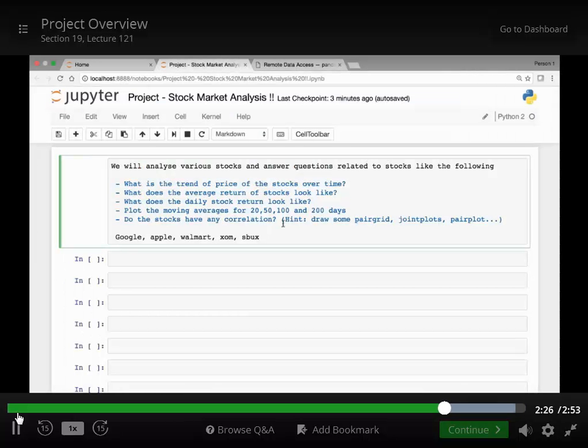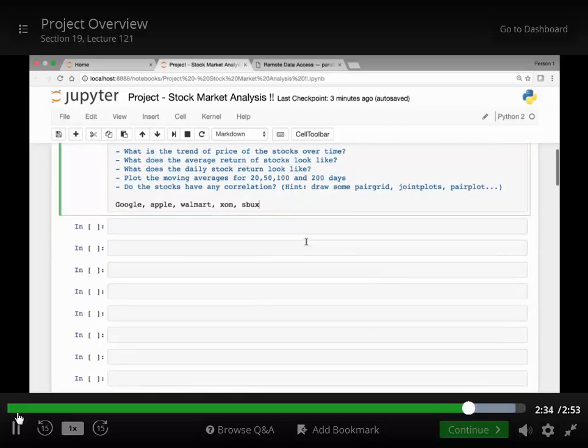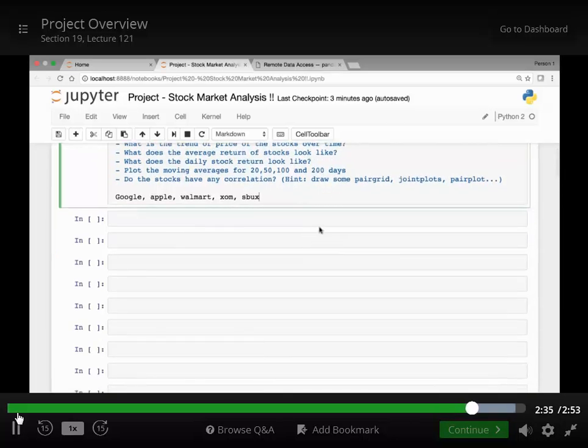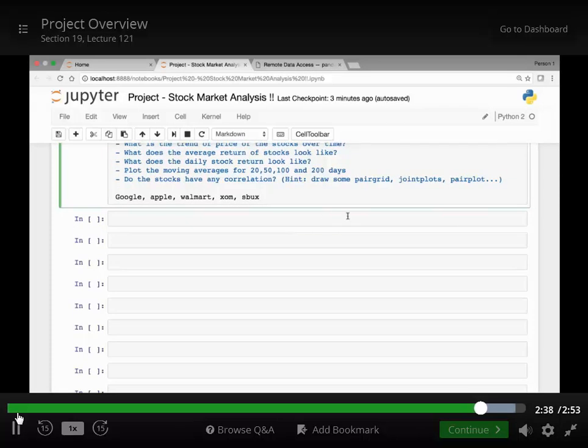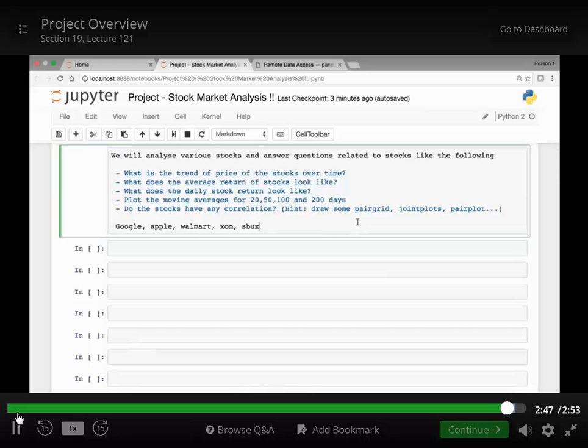And then you can use the describe and the info methods to find out general information about the stocks. You will see that the stock has adjusted close amount and you can use that to plot graphs and analyze what the return looks like and so on.